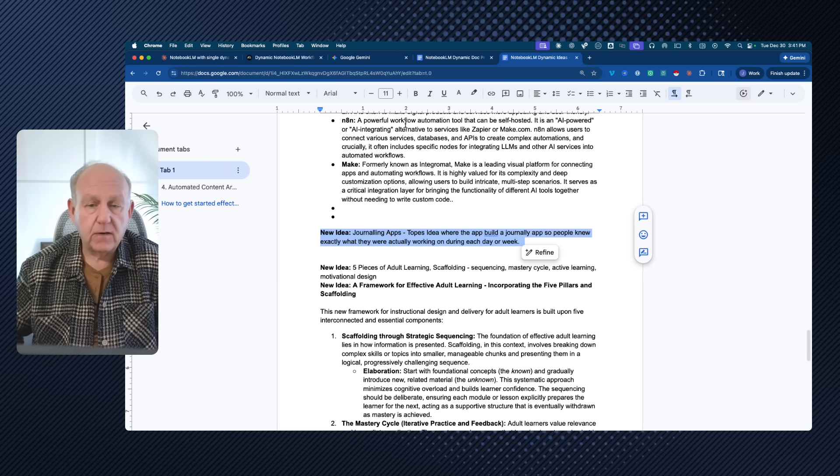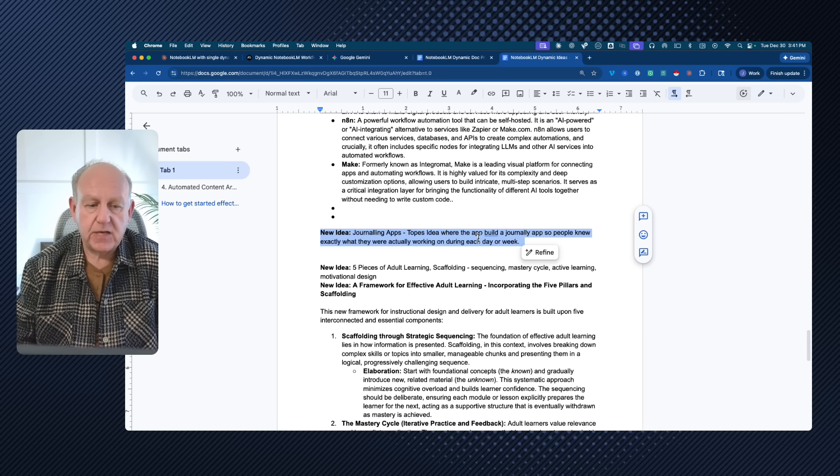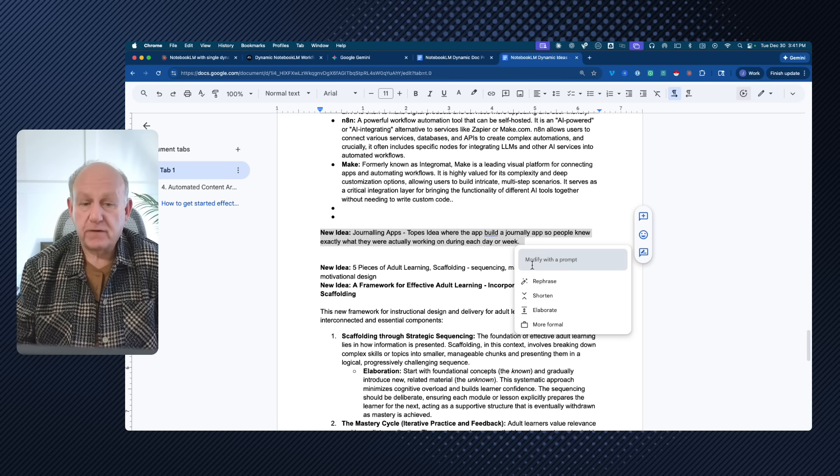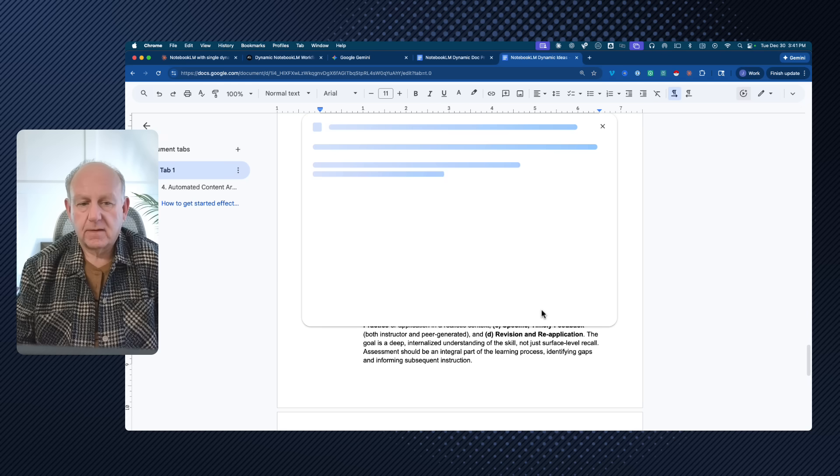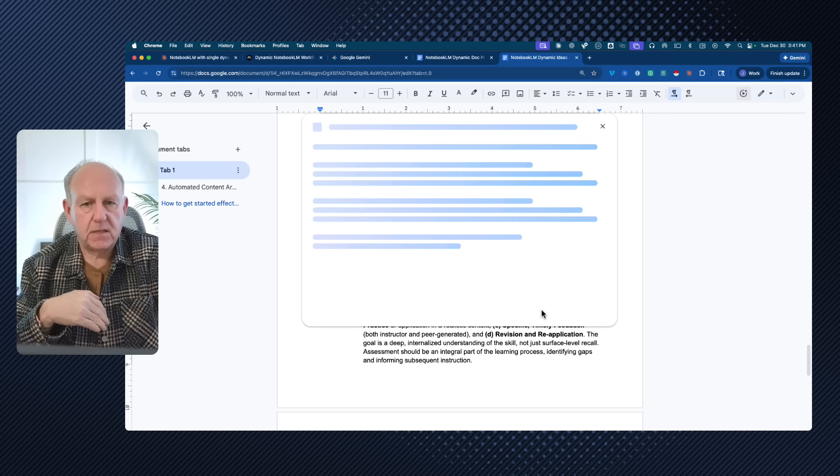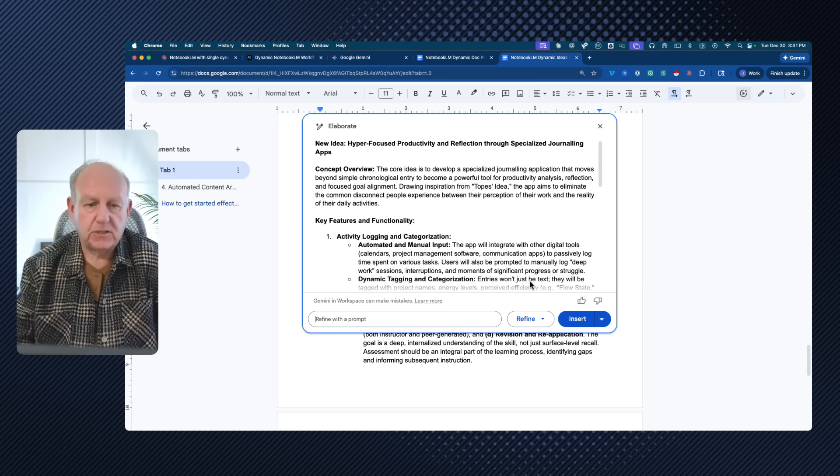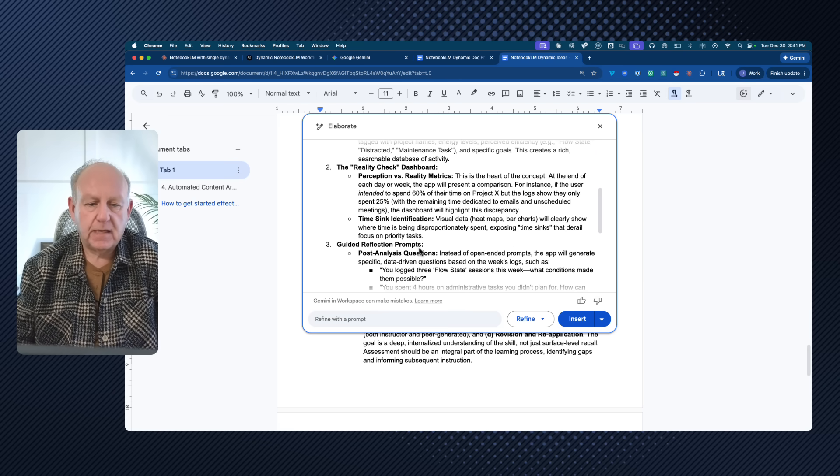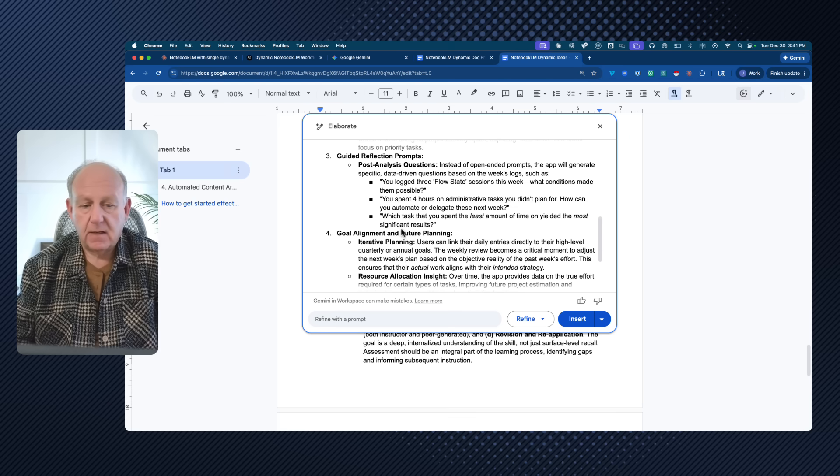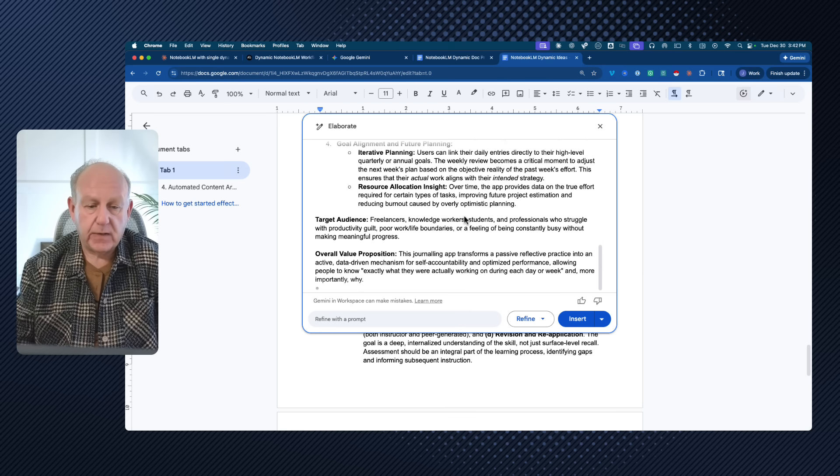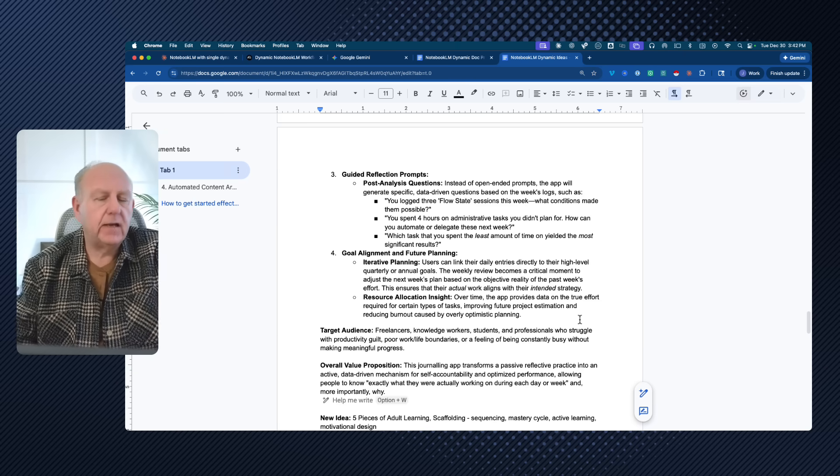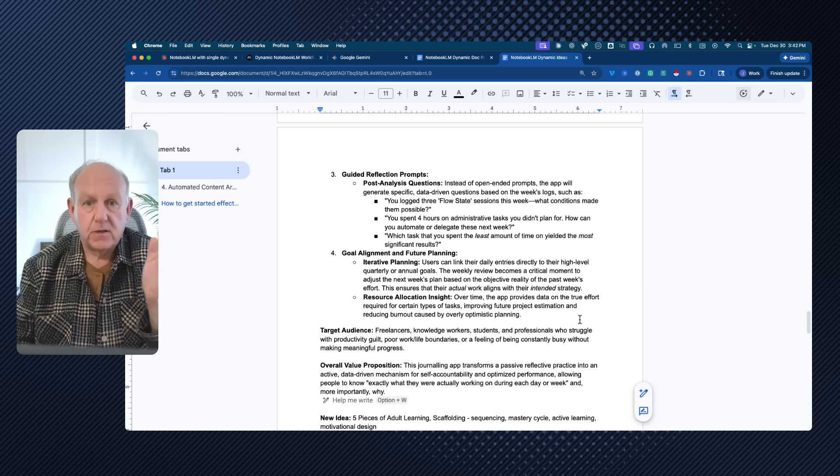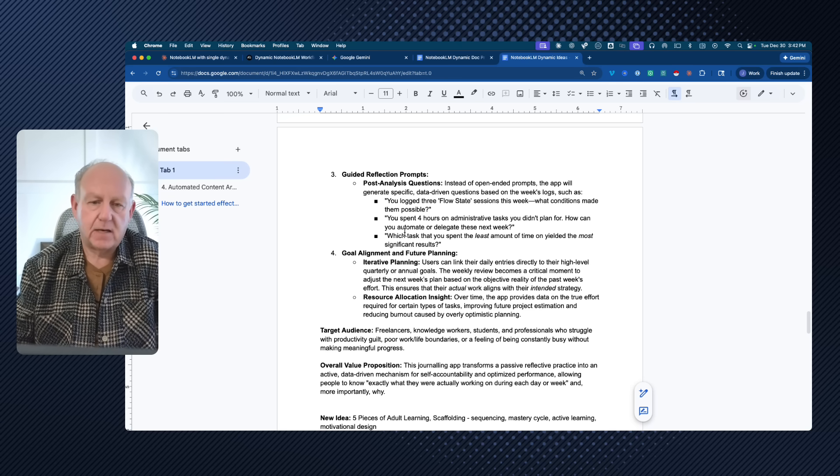And when I come to the document after, you'll see that because it's Gemini, I can use the Gemini tool for refining, and maybe I can elaborate it. So I'm going to add some more meat to it. On the idea, I'm using Gemini to do that. Concept overview, key functions that might be considered, goal alignment. Hey, those are pretty good ideas. Who's it for? Value proposition. I'm going to insert that. I've updated my document. I didn't create another document and bring it in to a notebook. I've just updated the document.